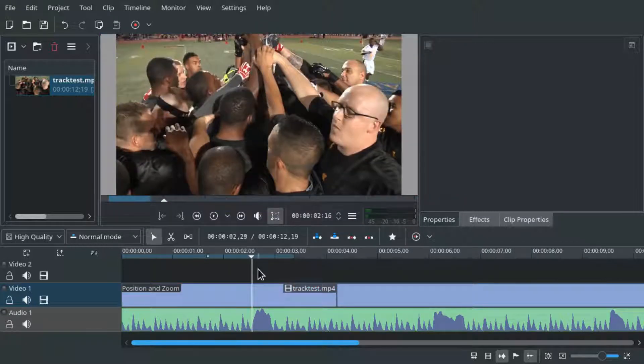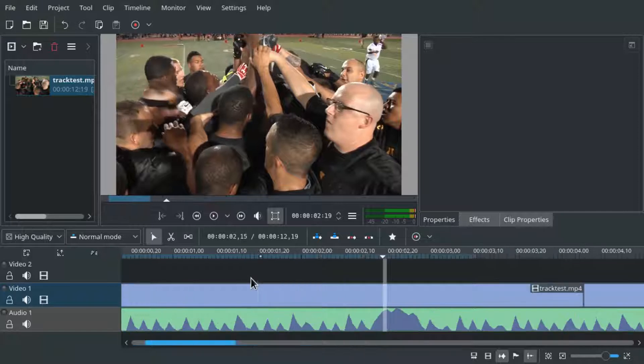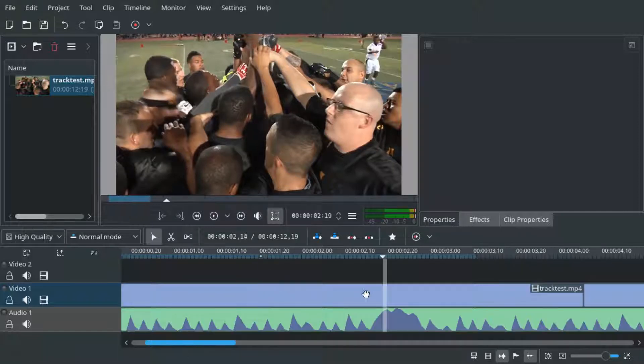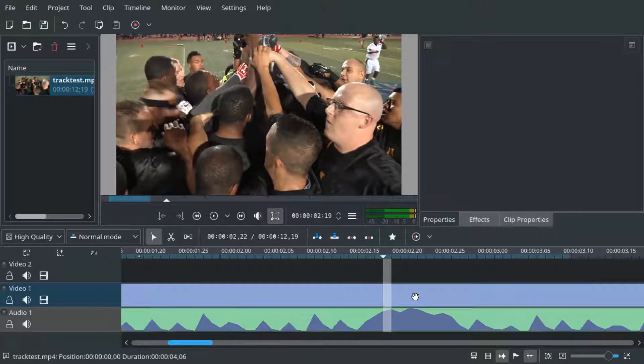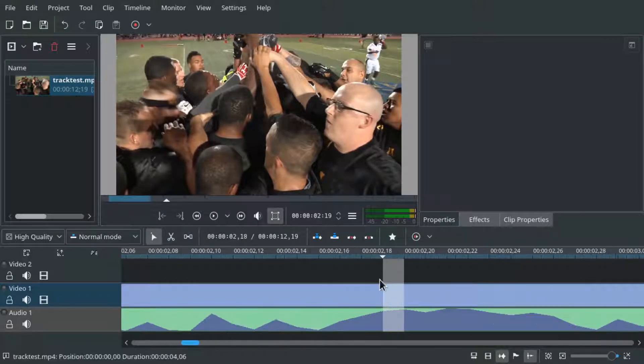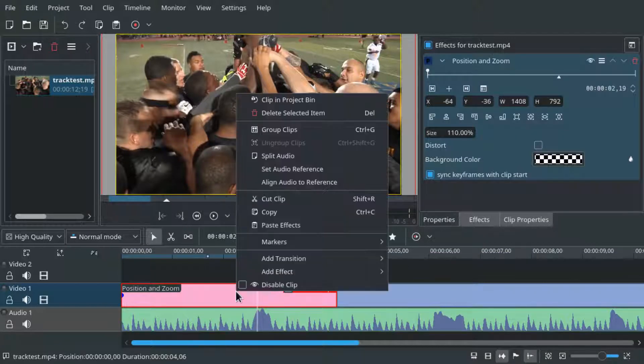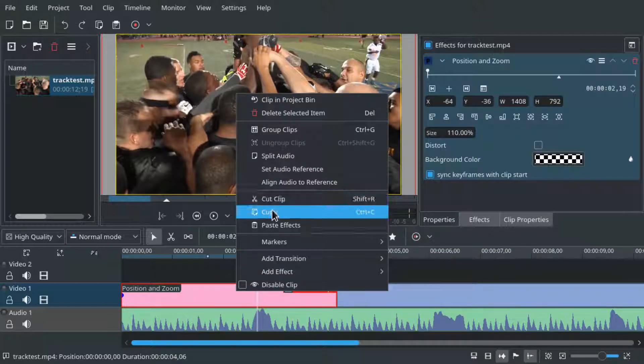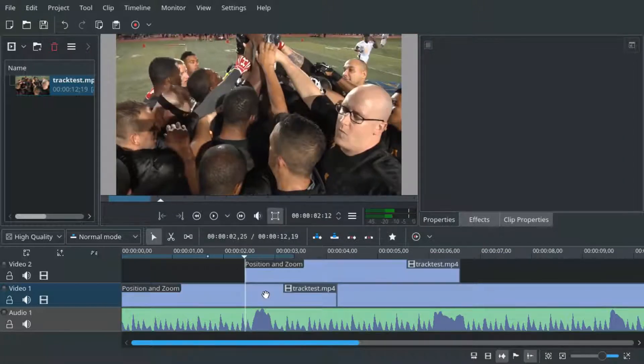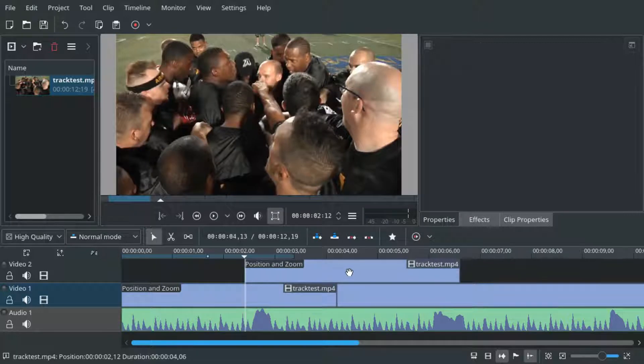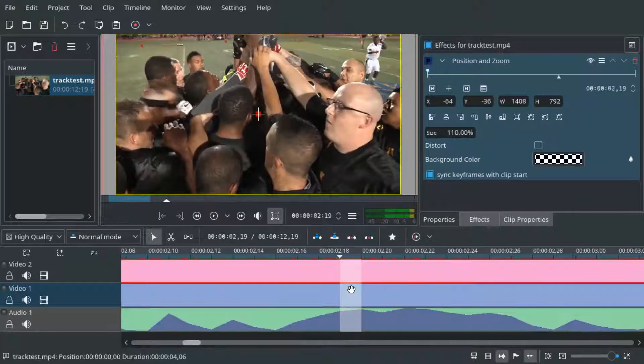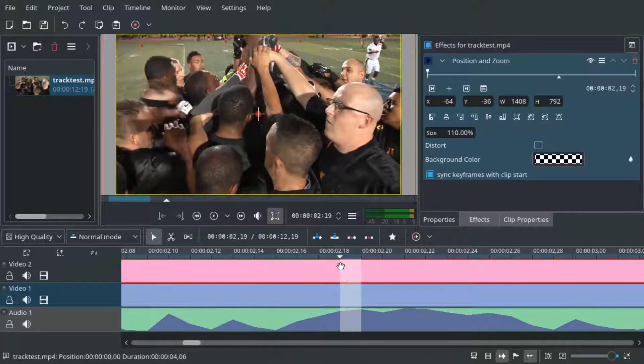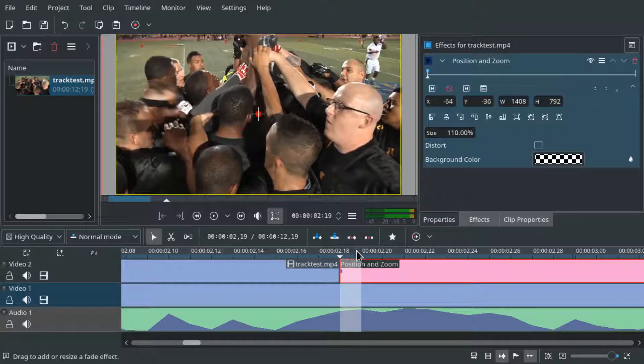Now let's go to the point in time where we want the screen shake to happen. It's easy to find in my project because the music already has an extra beat at that moment. Now we duplicate the video clip by copying and pasting and dragging it on top. Now we split three frames with a distance of one frame each and delete the rest.